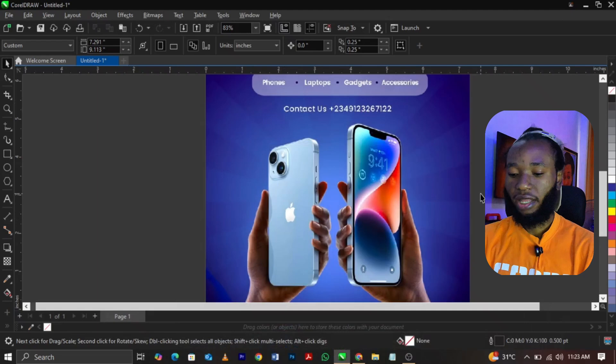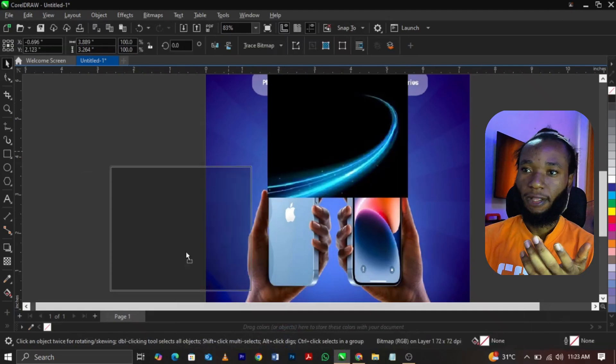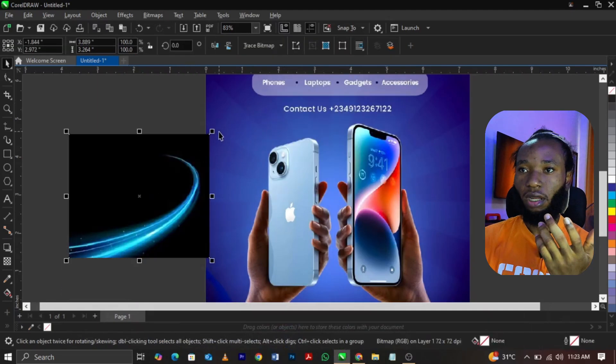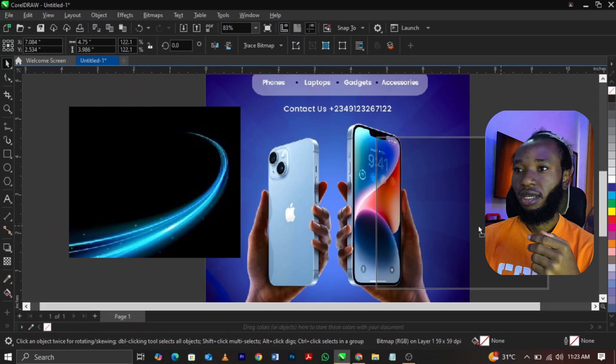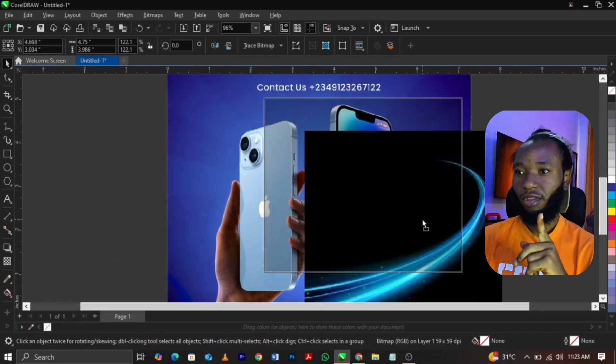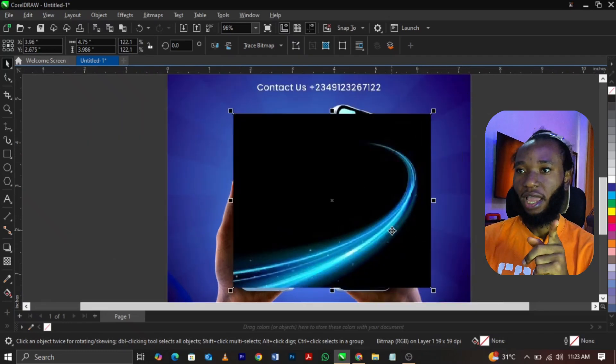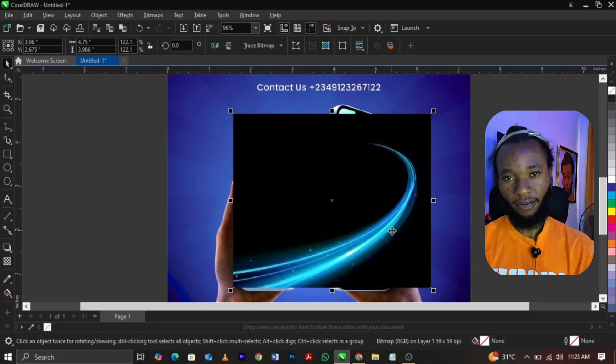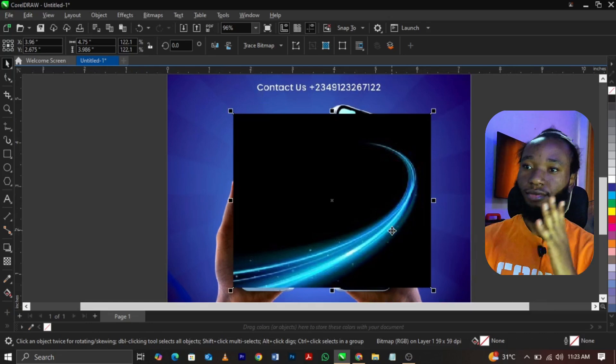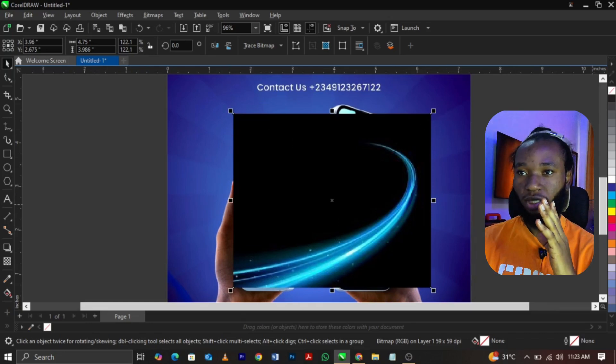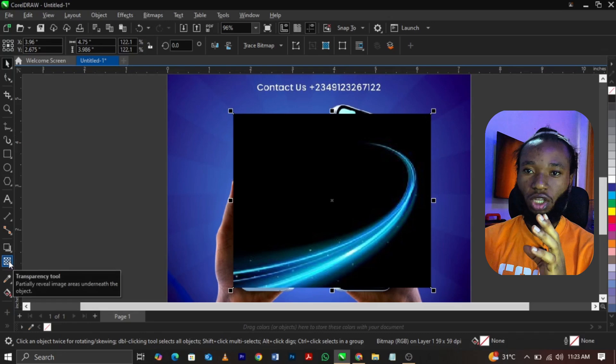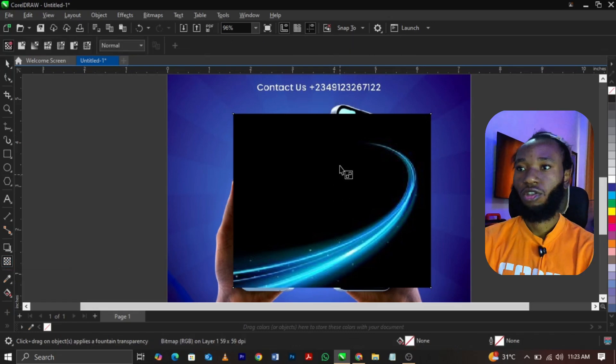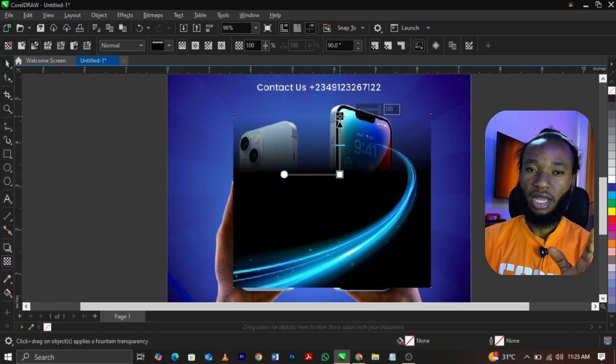I'm going to paste it since we copied. Now look at this light flare. It's a blue light flare. Now if you are applying a light flare, you see these four corner points? Always make sure to use your transparency to fade it out.